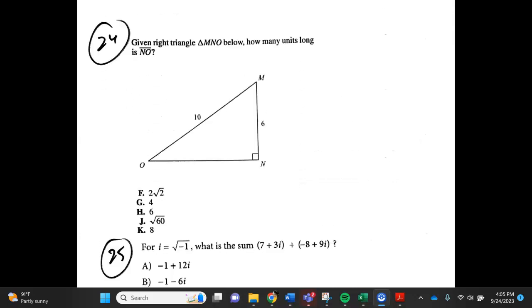Number 24. Given the right triangle M, N, O below, how many units long is NO? F. 2 square root of 2, G. 4, H. 6, J. square root of 60, K. 8.